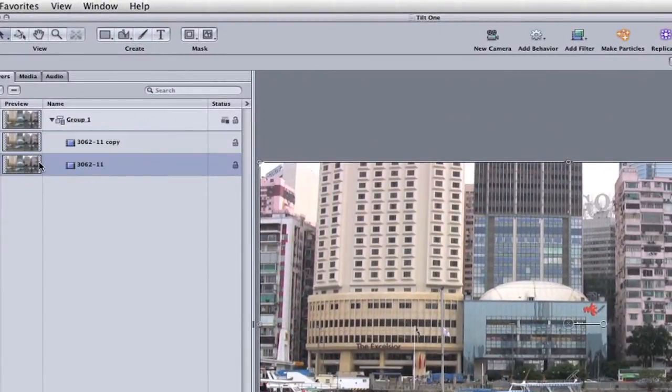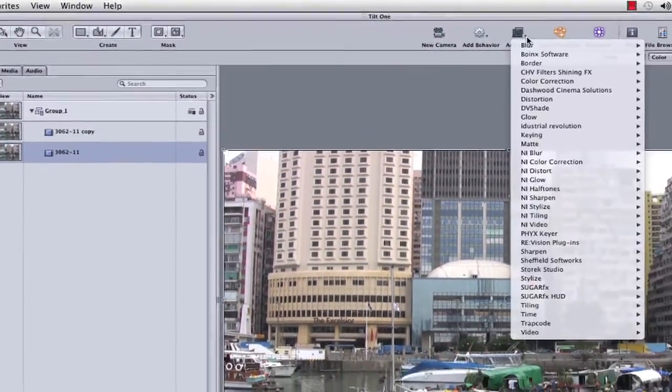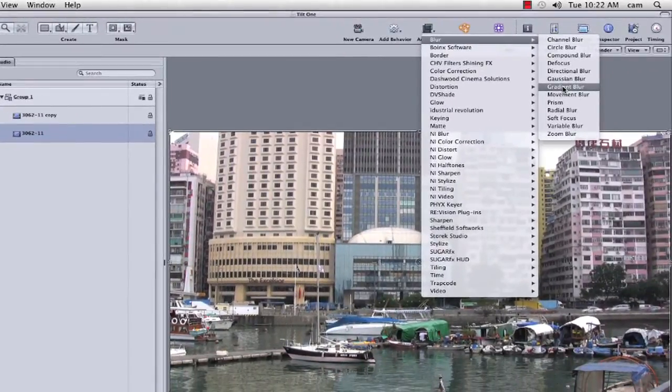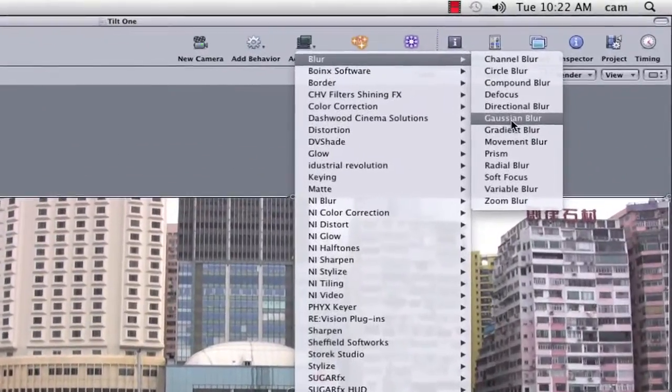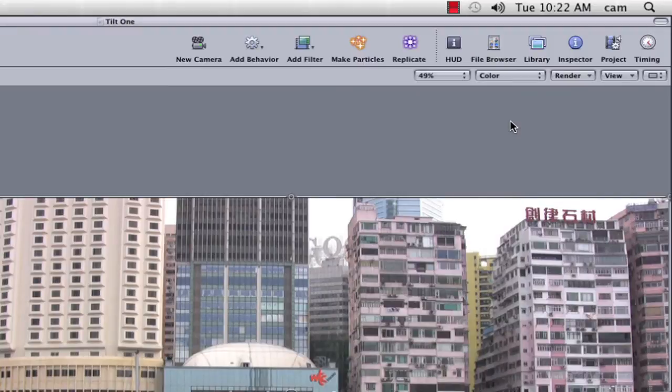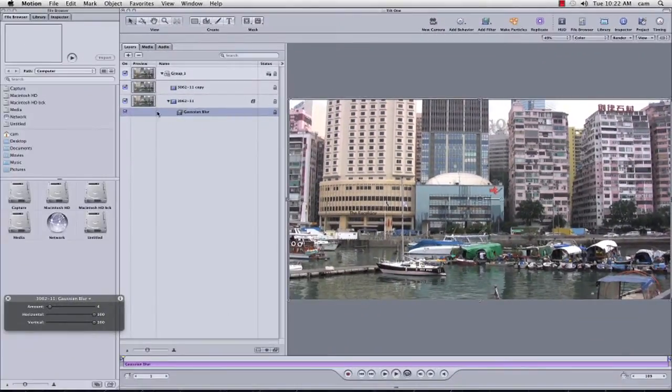So I'm going to select the background, and I'm going to add a filter, which is blur, now I do like a good Gaussian blur. The reason I like Gaussian blur over defocus, is because it's a lot harsher, whereas a defocus can be a lot softer.